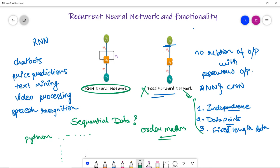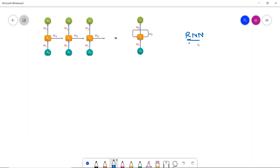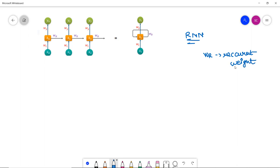Now let's discuss the working of RNN. RNN is a simple neural network with one extra component: the recurrent weight WR. Due to this weight, it is able to predict sequential data, and with it we can store the previous input in the internal memory of the neurons. The input X0 along with its weight is passed through the hidden layer and an output is generated. This WR moves on to the next hidden layer along with the weight of the new input, and similarly the recurrent weight from each step moves on with the next input.